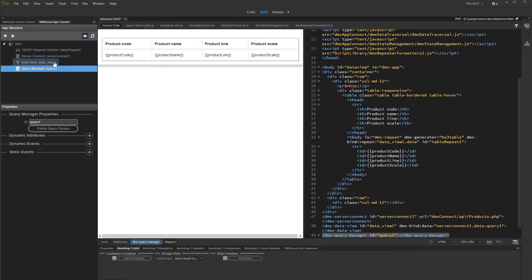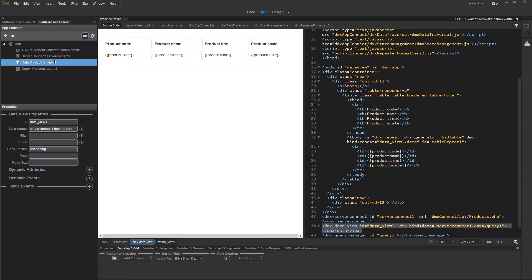Then, select the Data View component in AppConnect Panel, and enter the page size, or how many records should be displayed per page.